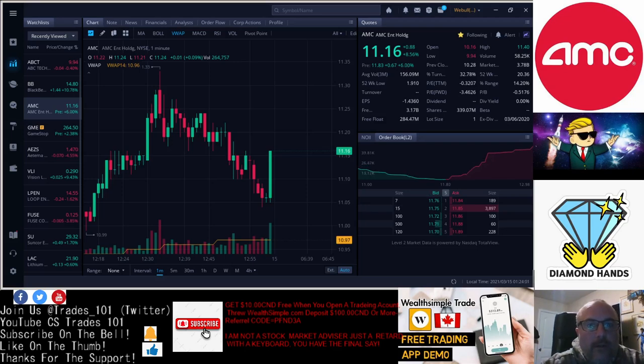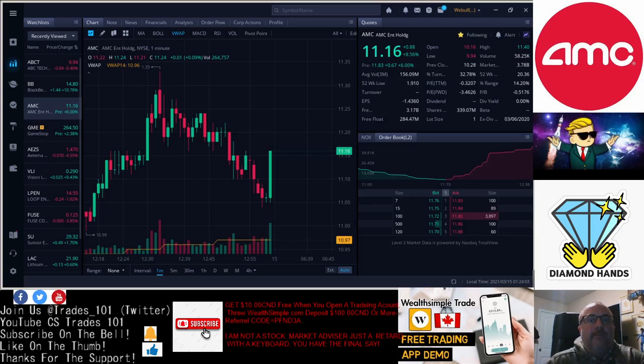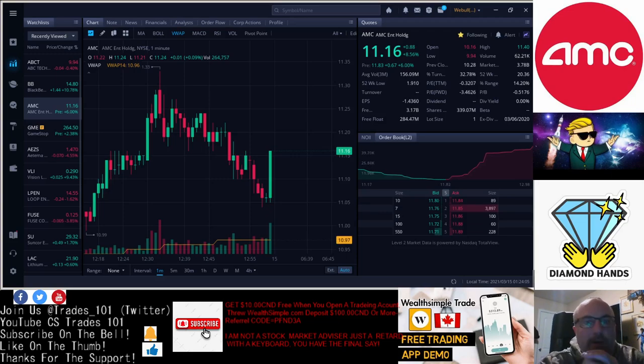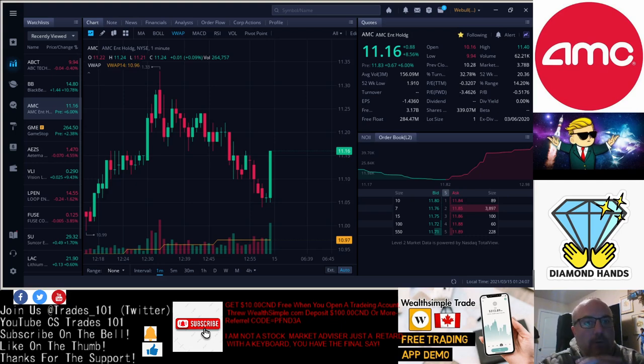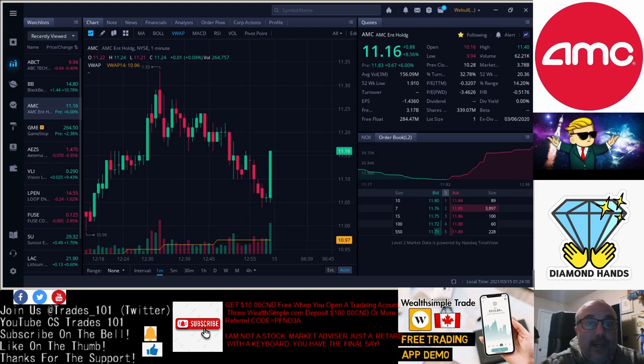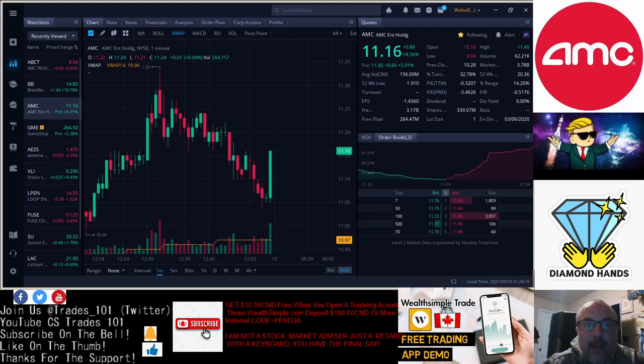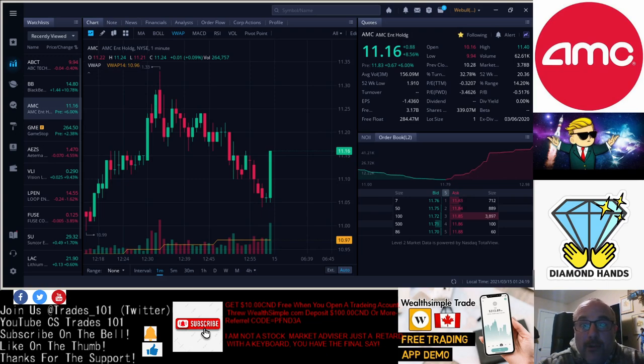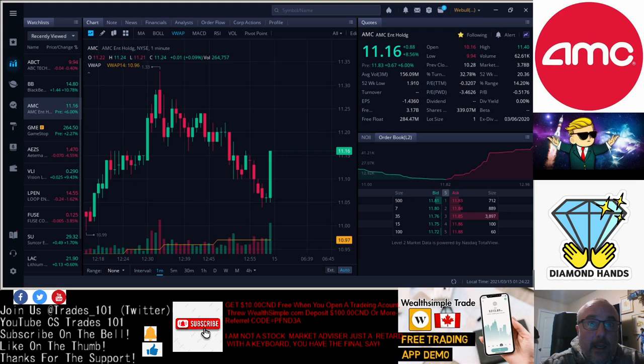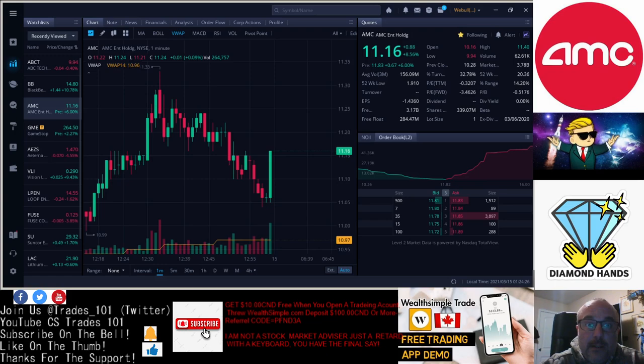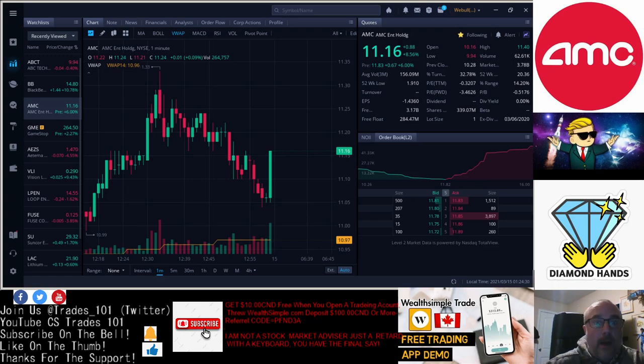Good morning YouTube, this is Cameron Simpson with CS Trades 101. You can also follow us on Twitter at Trades underscore 101. Today we're going to start off saying that I'm not a financial advisor or stockbroker. I'm just here because I like the stocks, and whatever you do with the information, you're the final one that buys the stocks or sells the stocks. There's nothing to do with me.